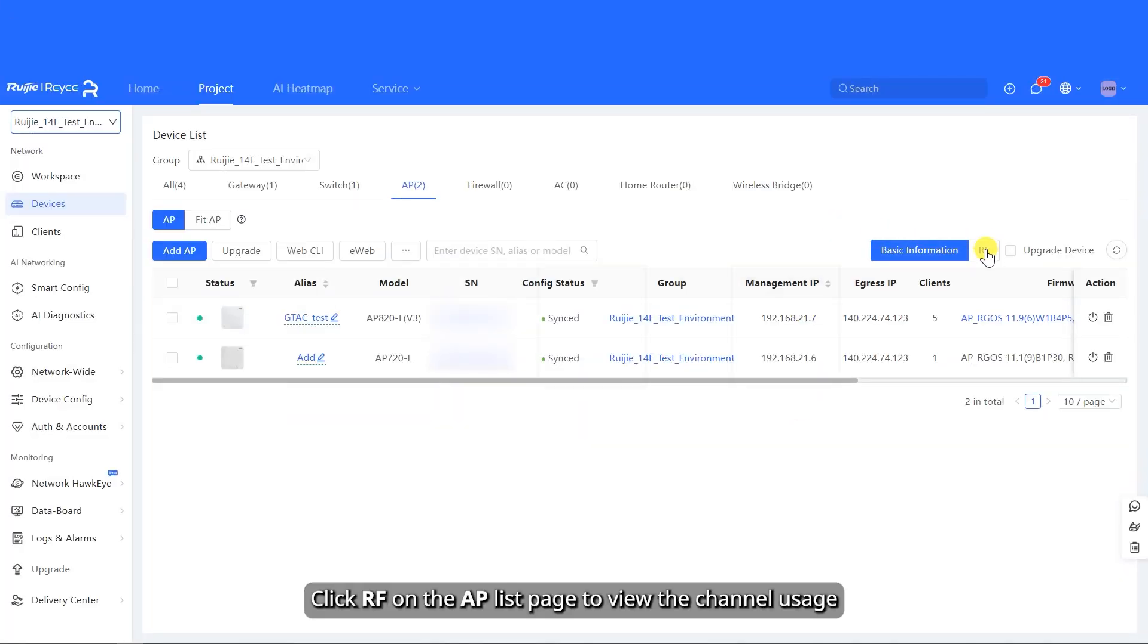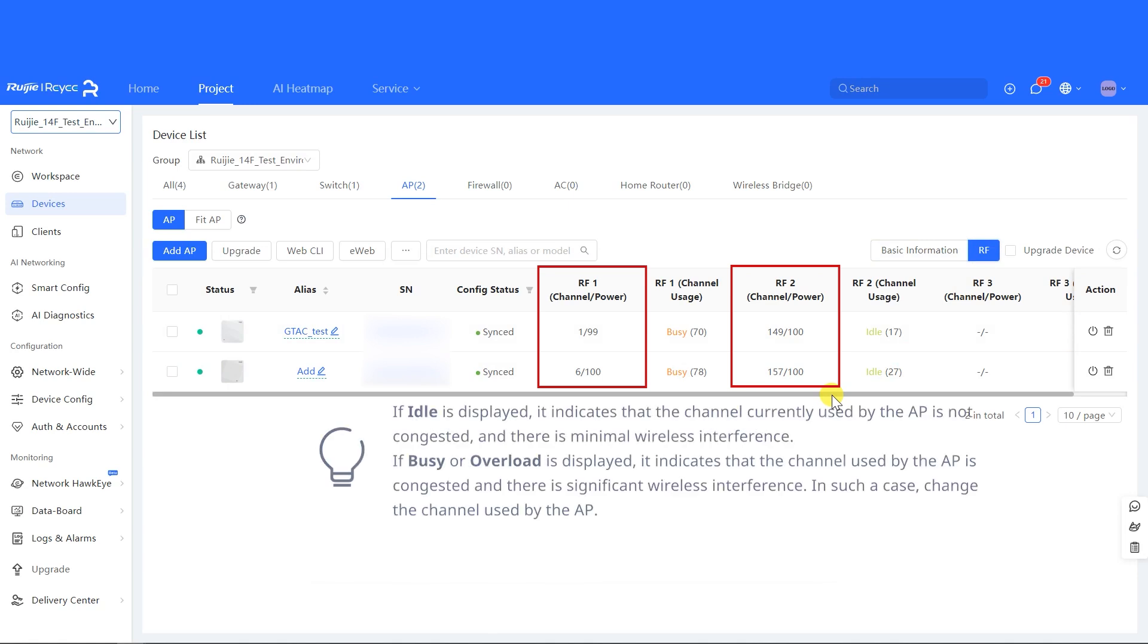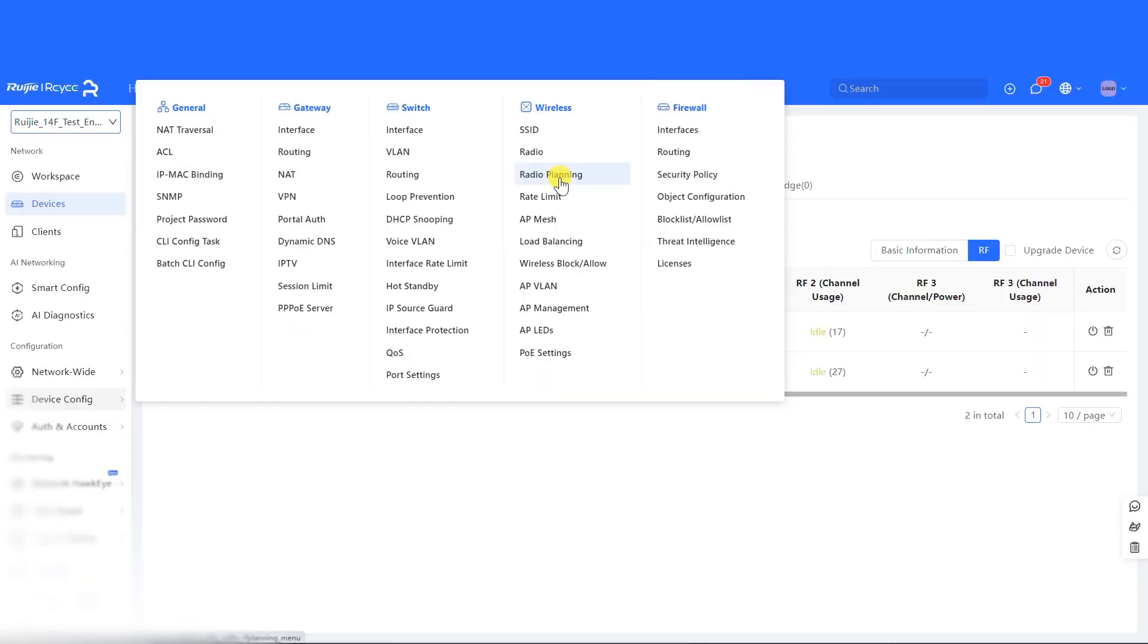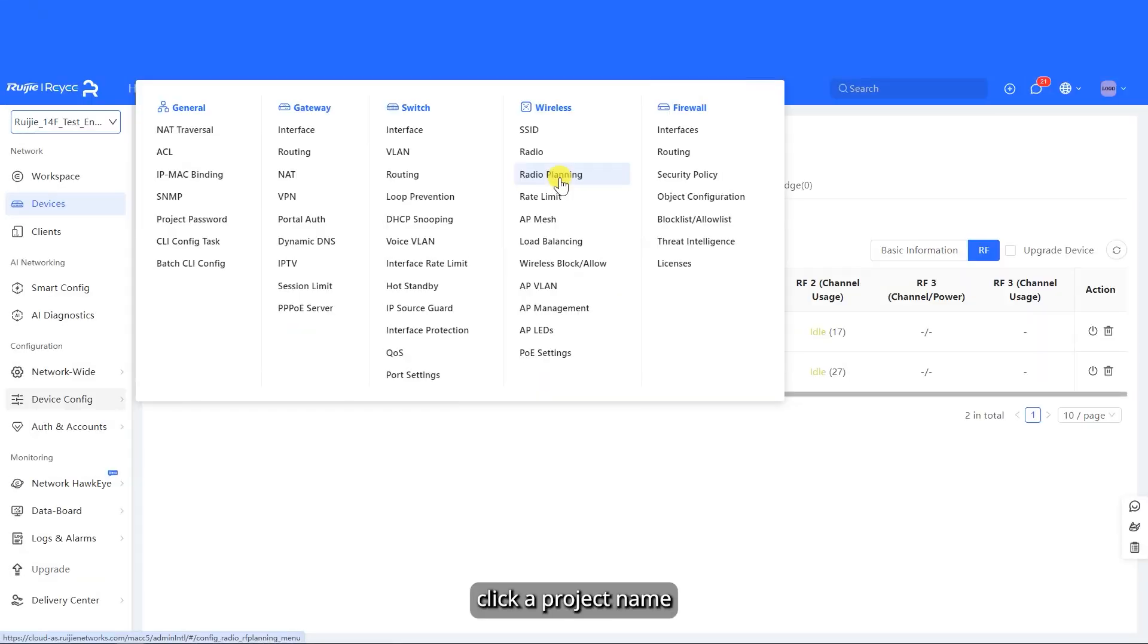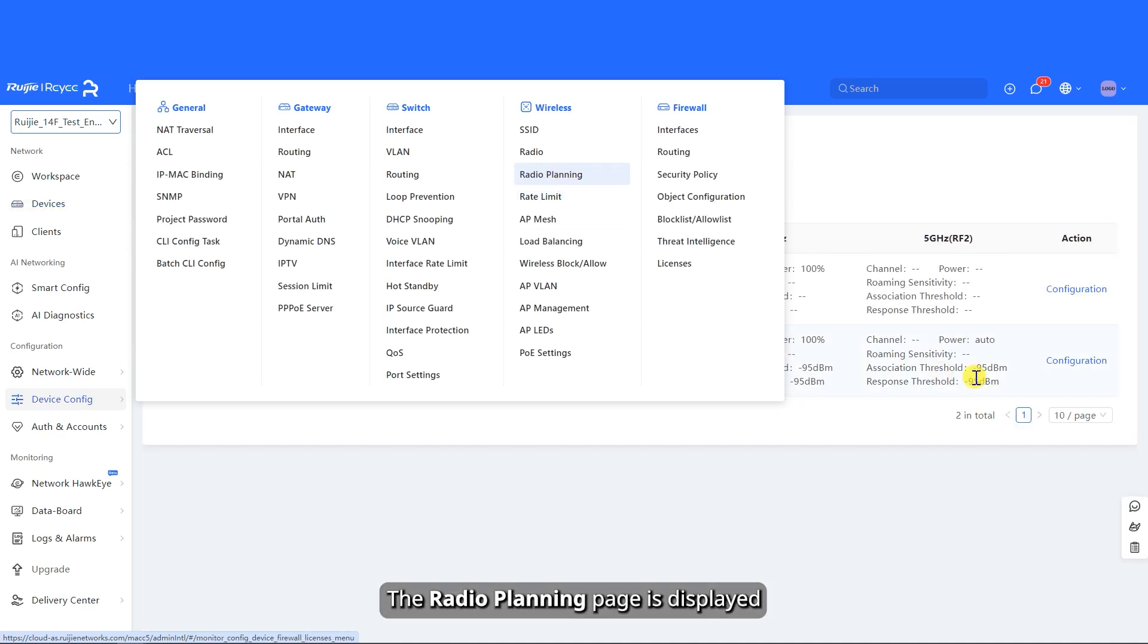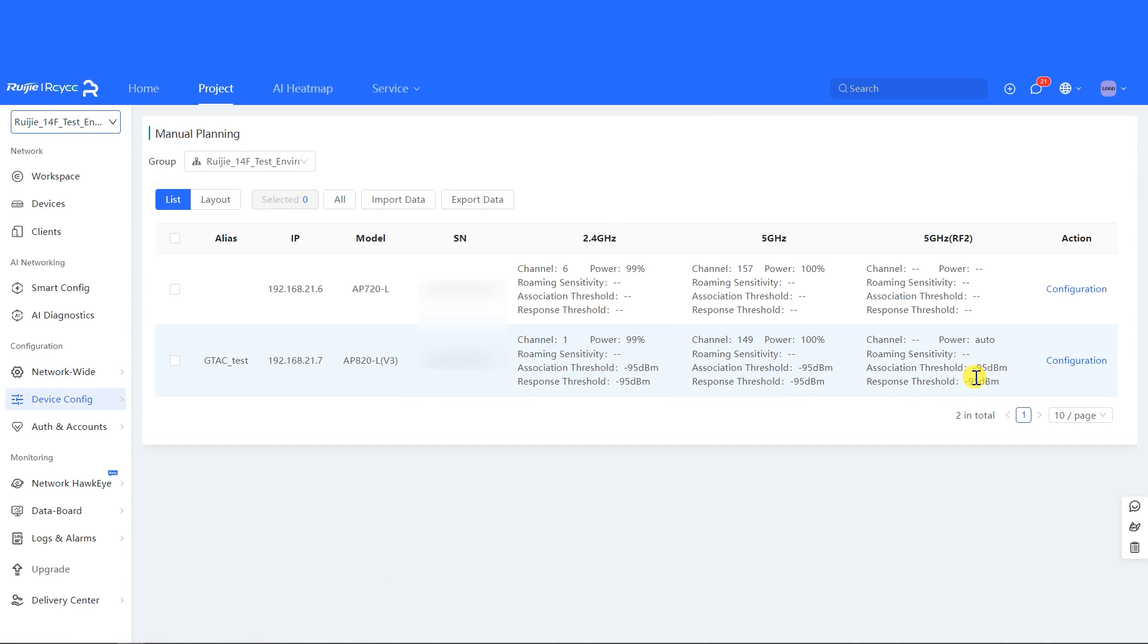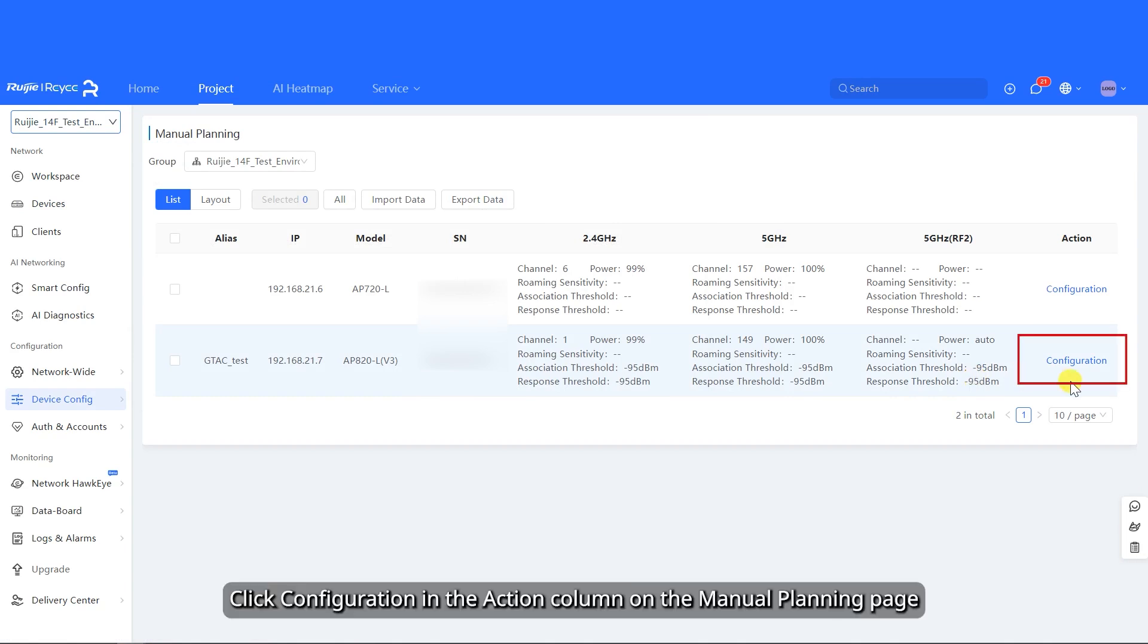Click RF on the AP list page to view the channel usage. On the home page, click a project name. Choose Configuration, Device Config, Wireless, and Radio Planning in sequence. The radio planning page is displayed. Click Configuration in the Action column on the Manual Planning page.